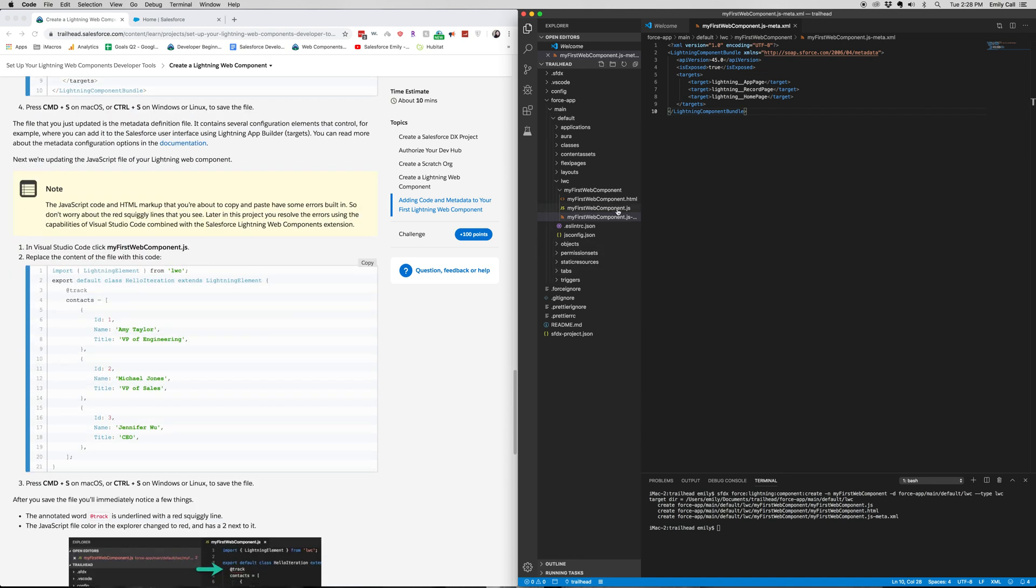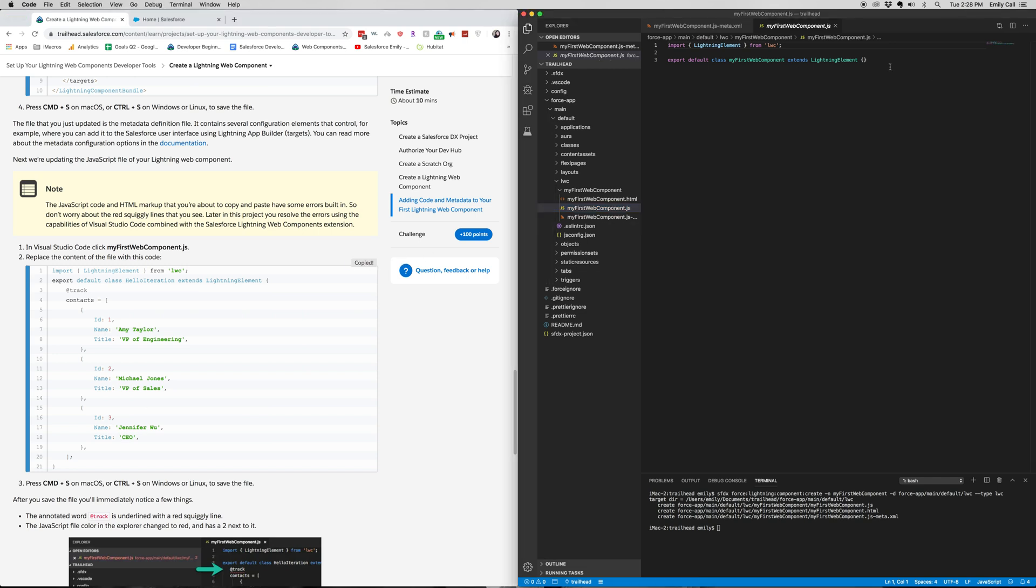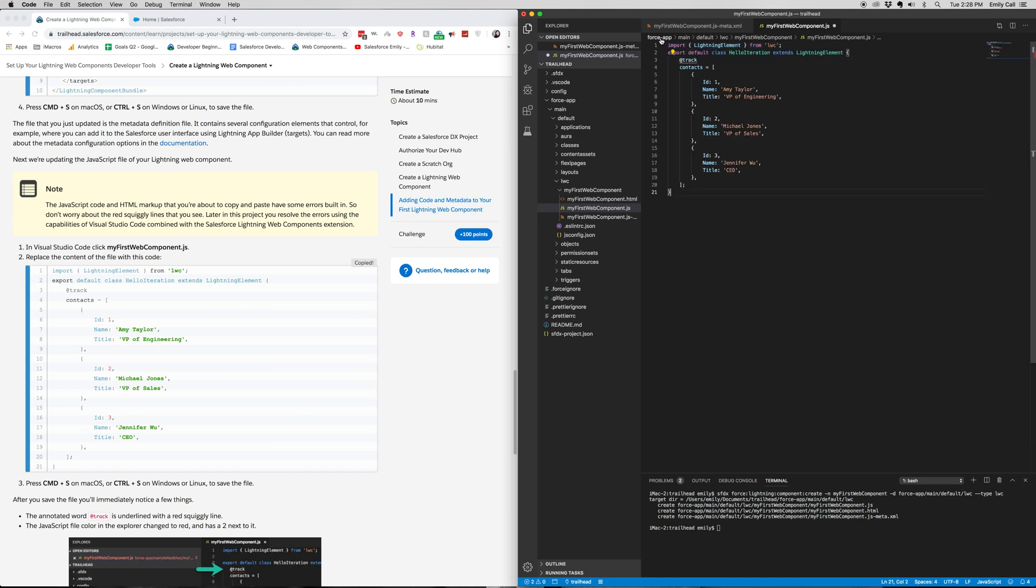And then we're going to go into our .js file. And replace the code there as well. And save.